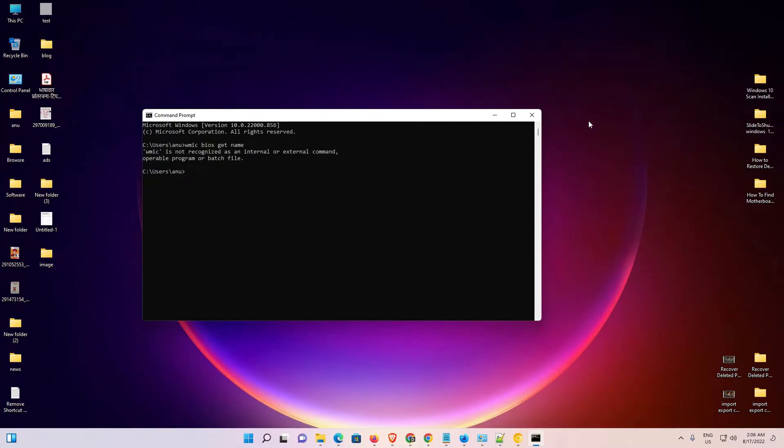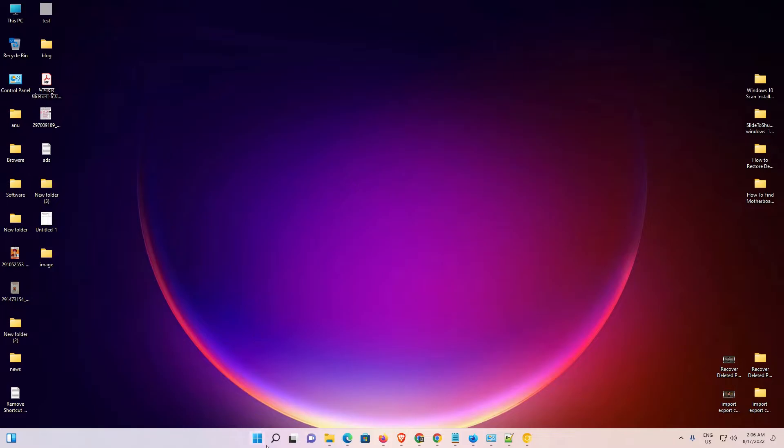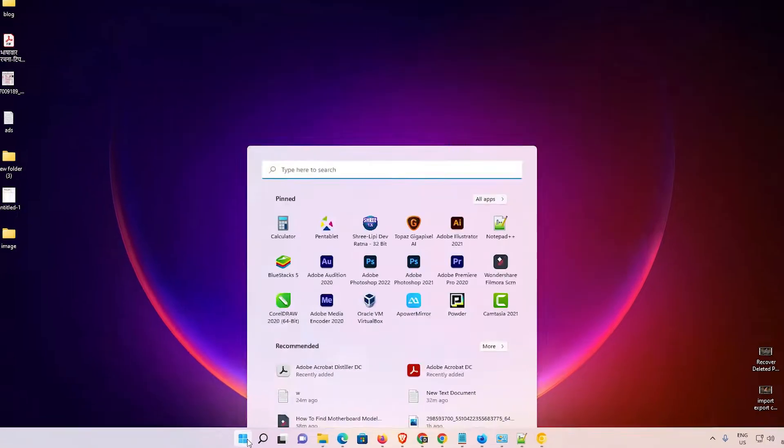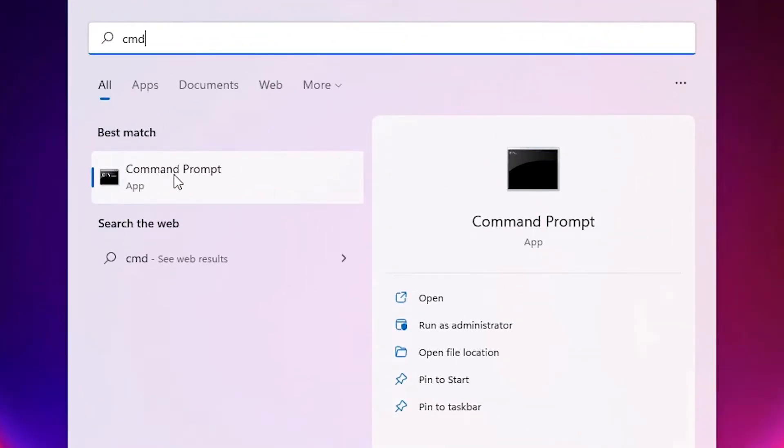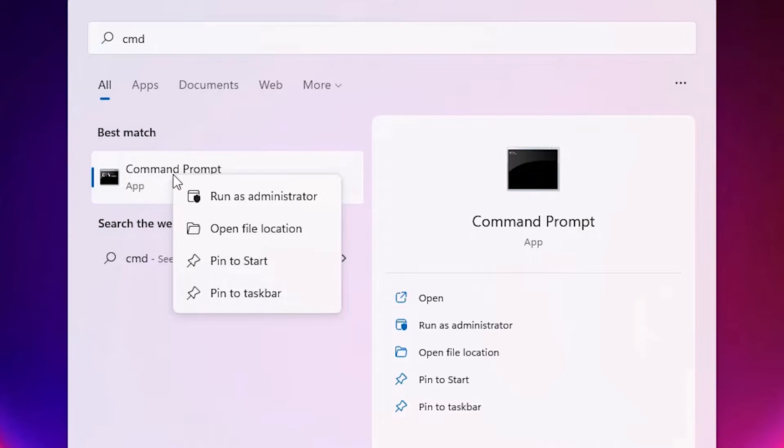First, close this window. Now go to the start menu and type cmd. Right-click on command prompt - this is very important - and select run as administrator.